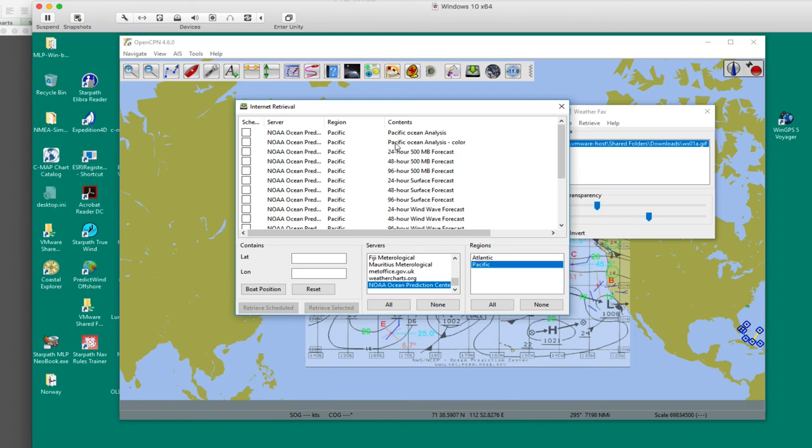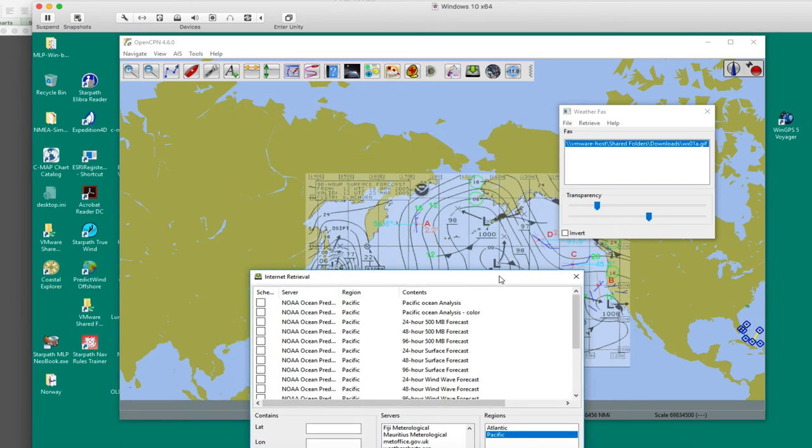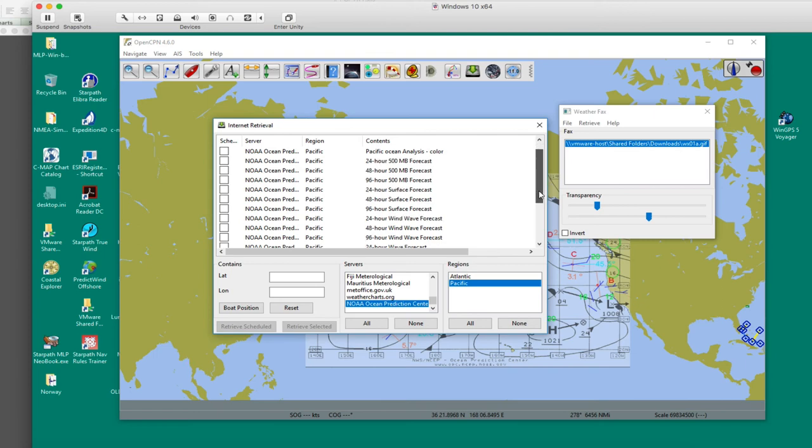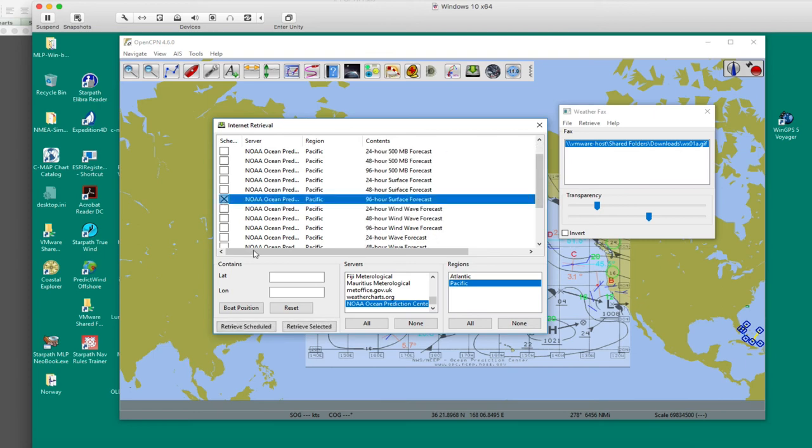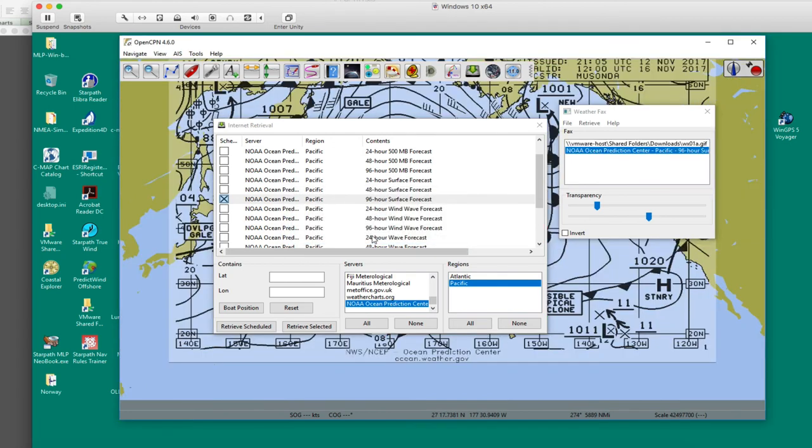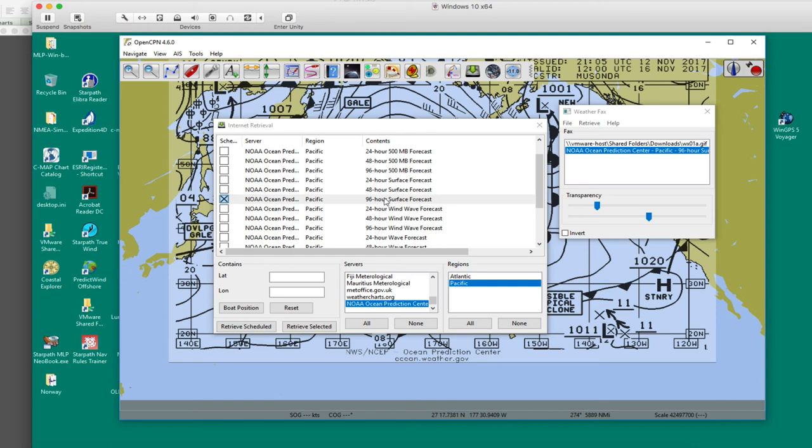And then here are the options. And the map we were looking at is the 96-hour forecast, 96-hour surface forecast right here. Click. Now I retrieve the selected ones. It means you can select and take many maps in at once. Facts already retrieved less than 180 minutes ago. Oh, I must have done some tests on this, I think. So I open that. But look at that. That's pretty smart. It remembers that I opened that up within whatever, since the last map opened. I did it, tested this about an hour ago.